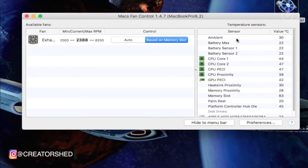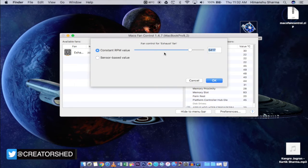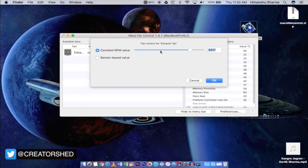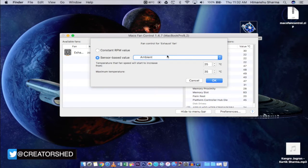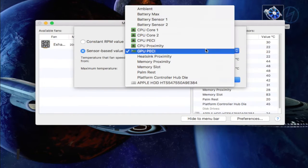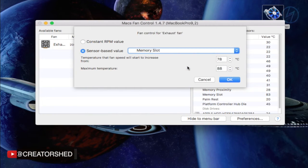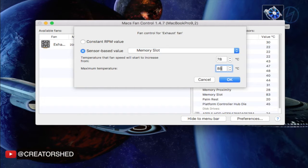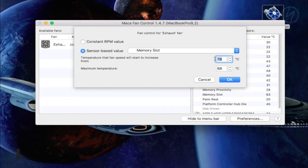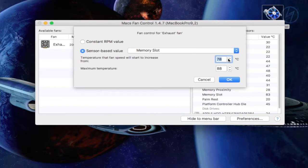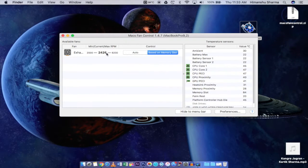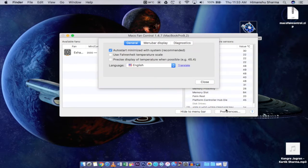These are the individual component's temperatures. You can customize the RPM of the fan or you can set the temperature according to the sensors. For example, there is some problem in my Mac's memory slot as it is showing very high temperatures. So if I set it on memory slot, the fan's RPM will work according to that. I have configured it like this.